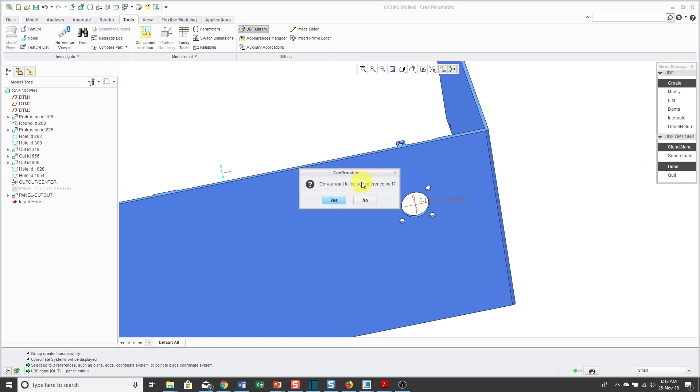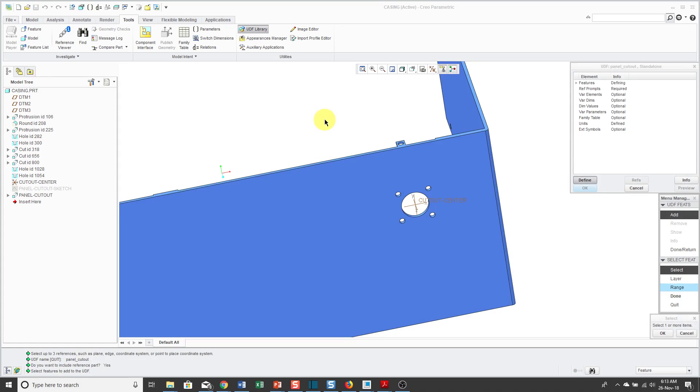When you choose standalone and then click Done, it does ask you if you want to include a reference part. Essentially what a reference part is, it's a copy of this model that is used as a visual reference when placing the features later on. In this case, I am going to create a reference part. After I create this, I'll show you the files that are generated. Let's click Yes. We get the older kind of interface back from the Pro Engineer 2001 and earlier days. Something called the Model Dialog Box.